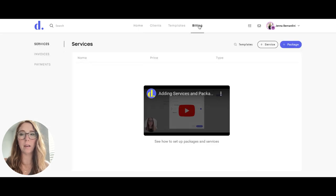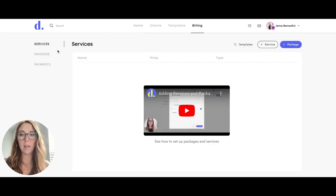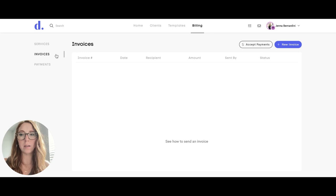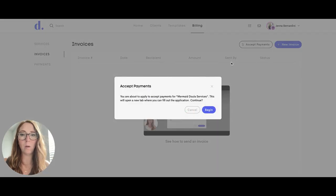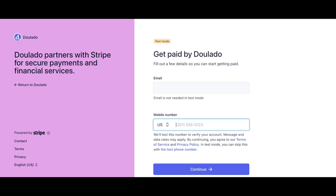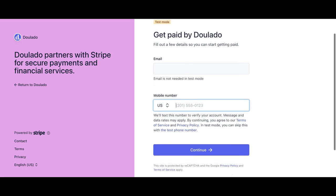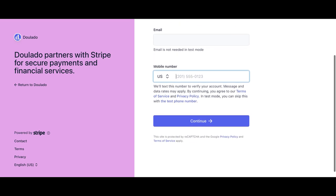Click on billing, and then under invoices there is a button that says accept payments. When you click on that, you can hit begin. Dulato partners with Stripe for secure payments, so you will go ahead and connect your Stripe account through here.